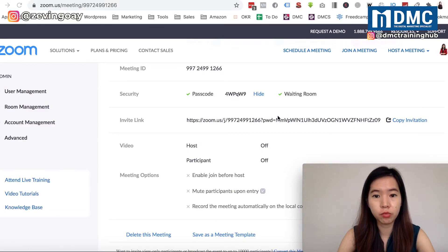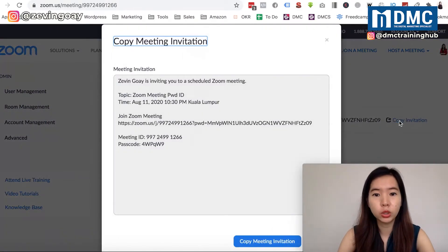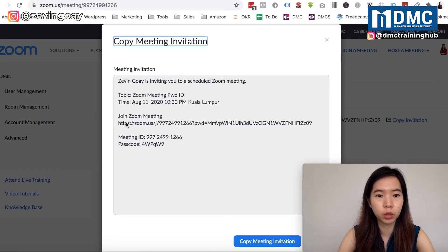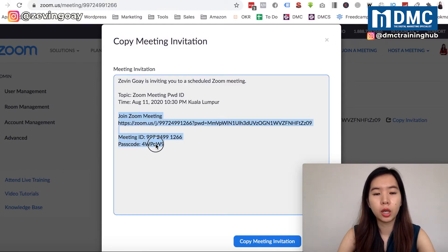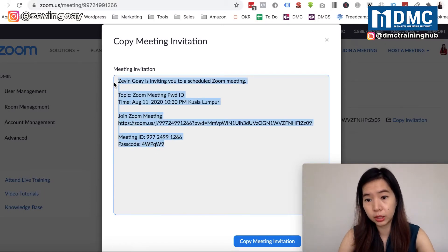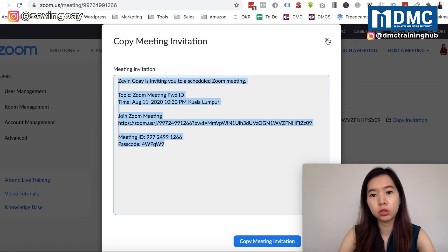You can also copy the invitation link and send it to the people you'd like to invite. Once copied, you'll see all the information including the meeting ID and password together. Typically, we just copy the whole thing and paste it to the person we're inviting.